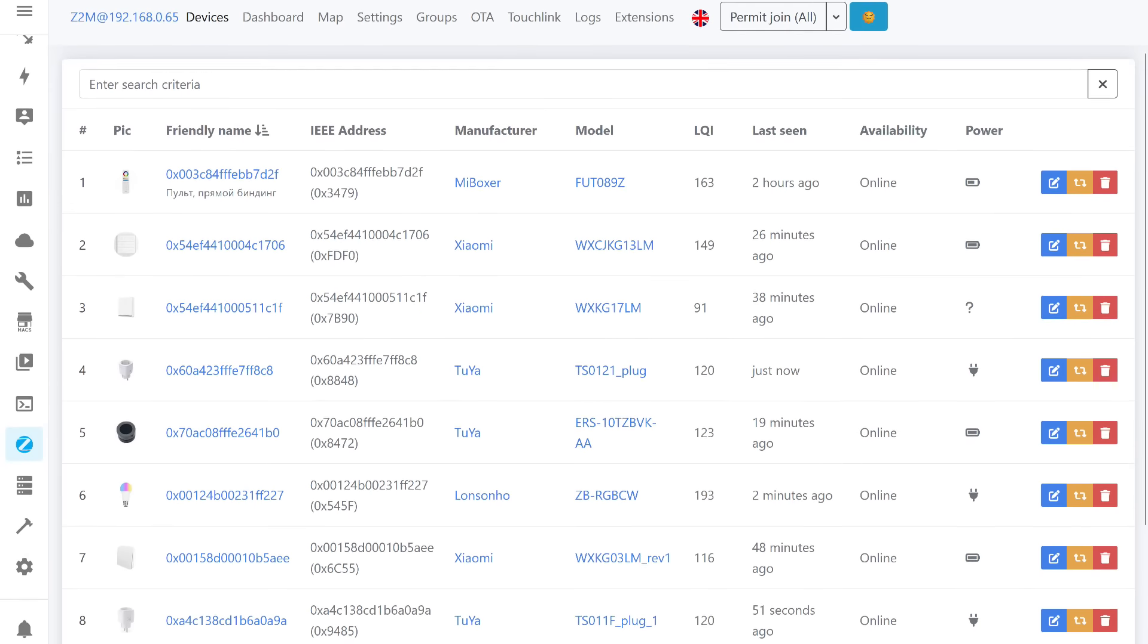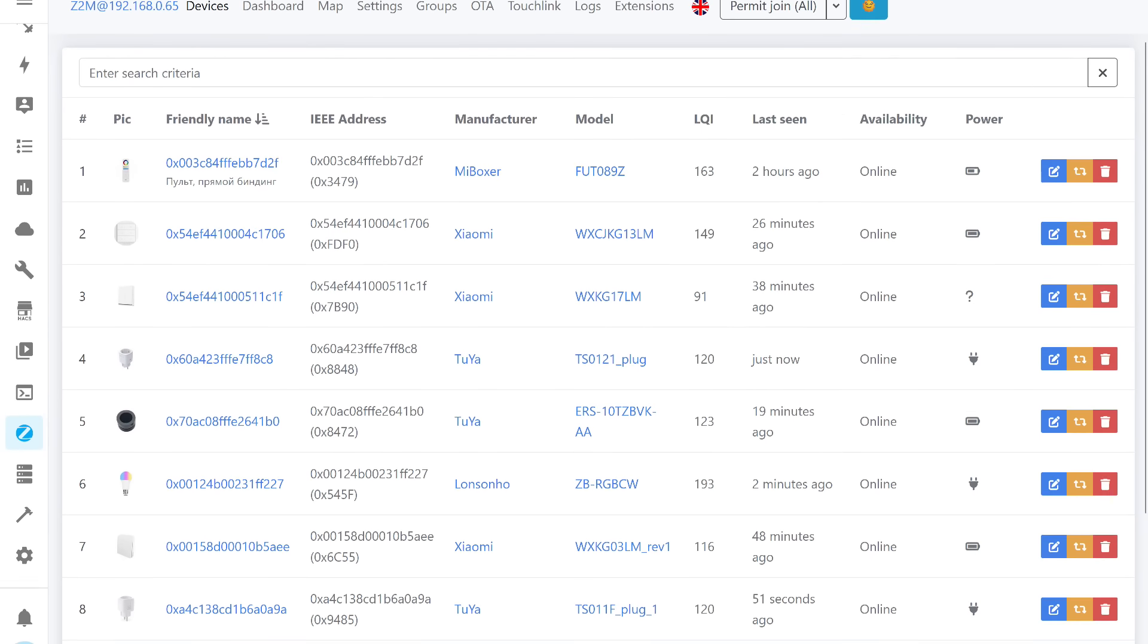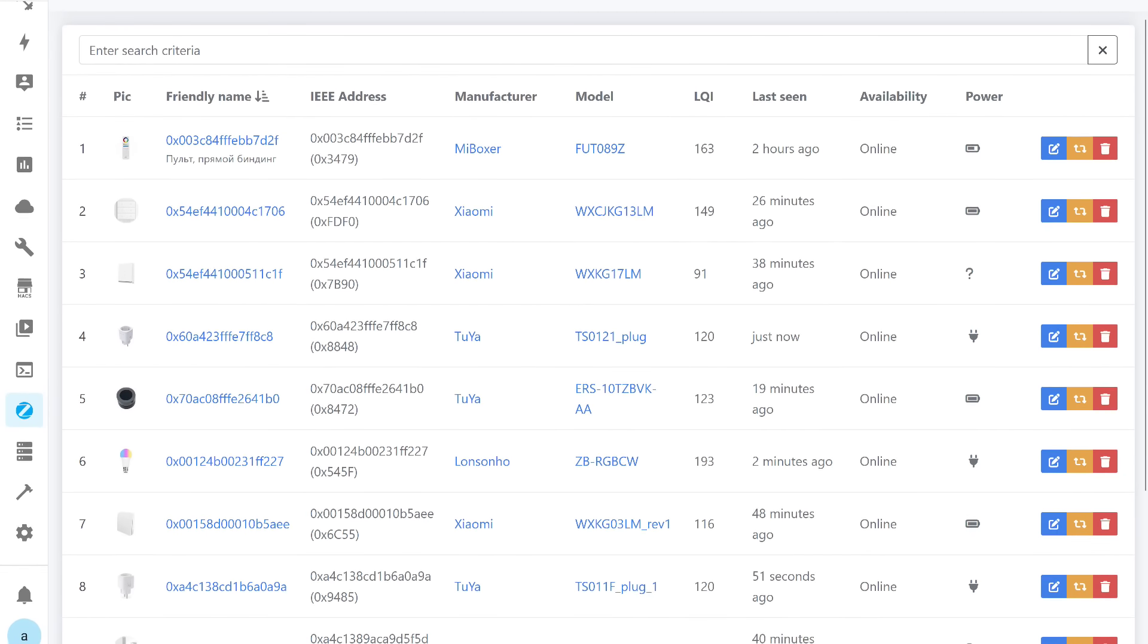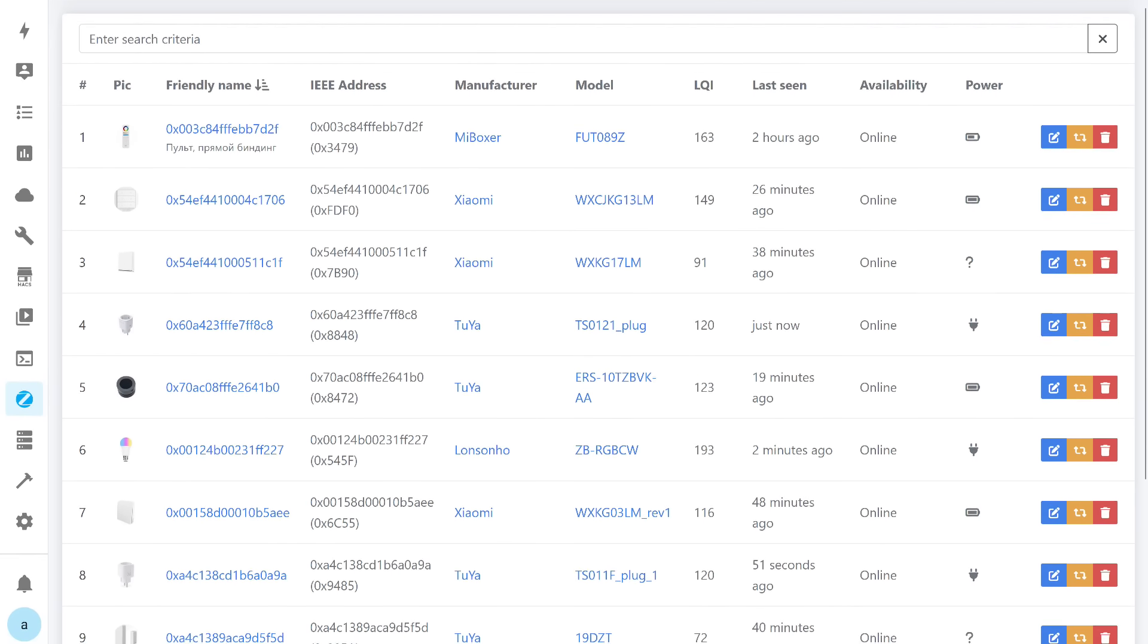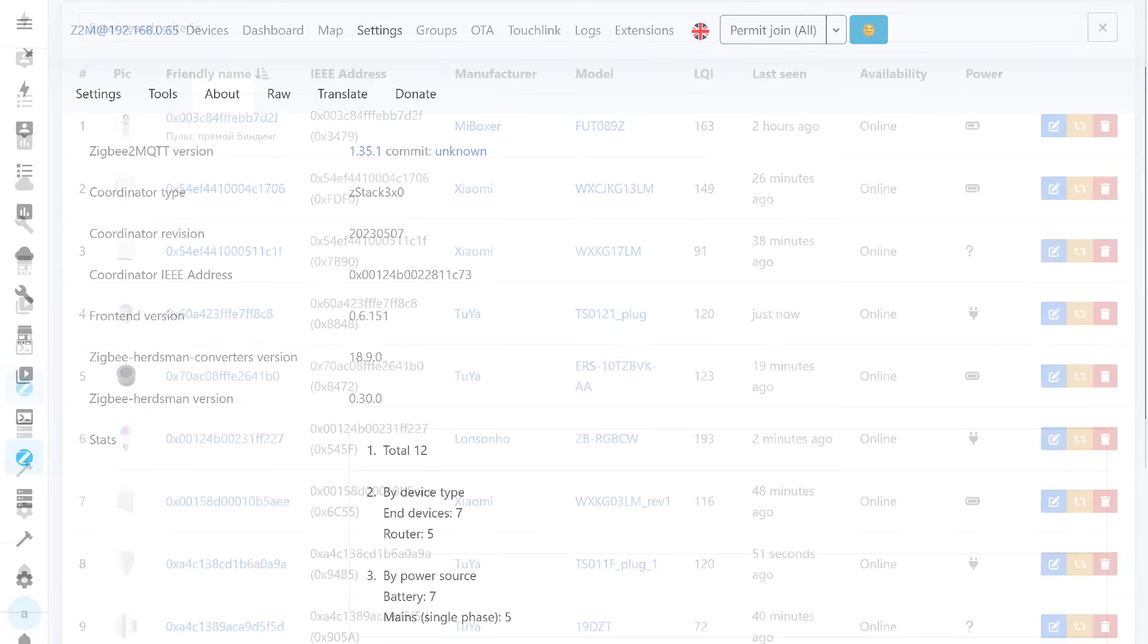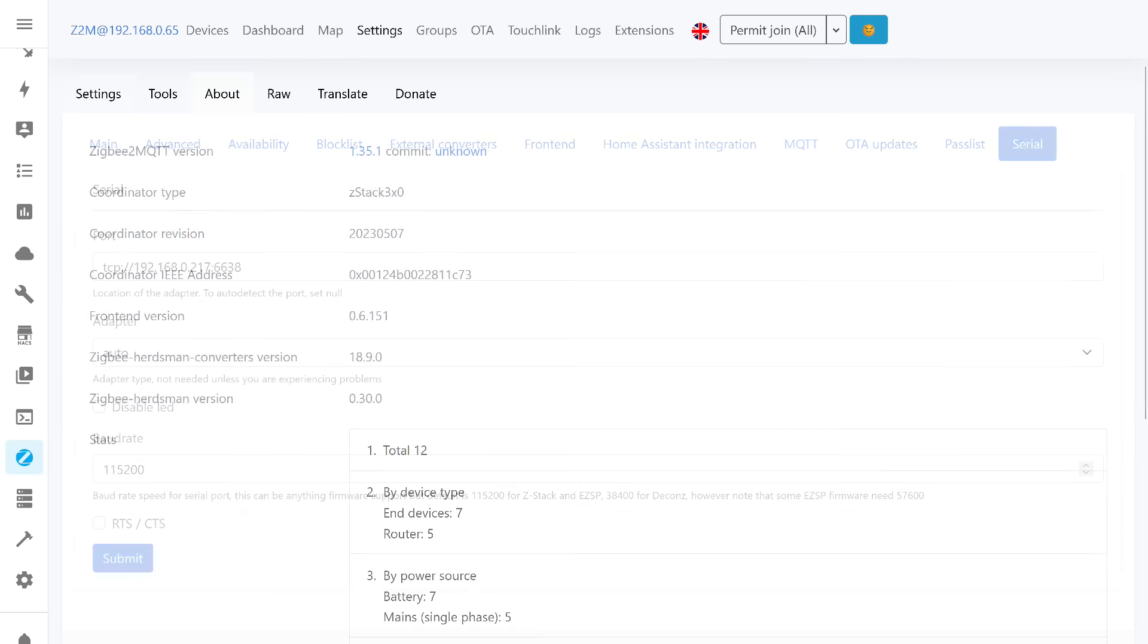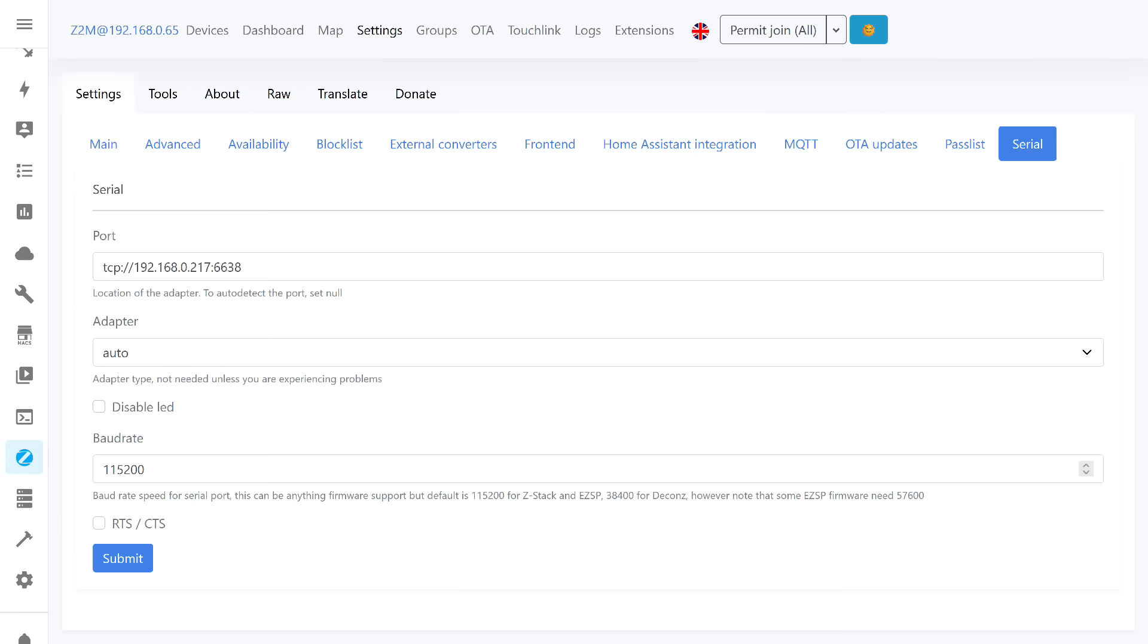The list of devices, and for some, there are already fresh updates after the add-on launch. The system information page, nothing is changed here, as the same firmware is installed on ZigStar. Everything else, including the IEEE address, was pulled up during the first start of the add-on. In the serial port information, we see a network address instead of USB, which was specified in the configuration file.